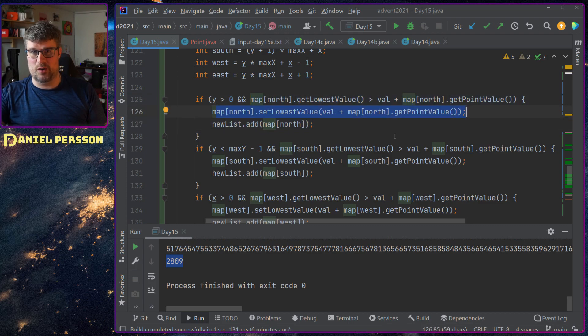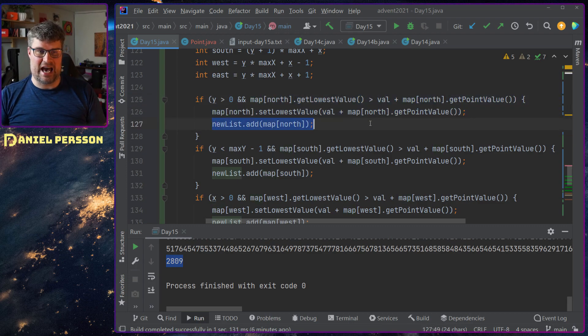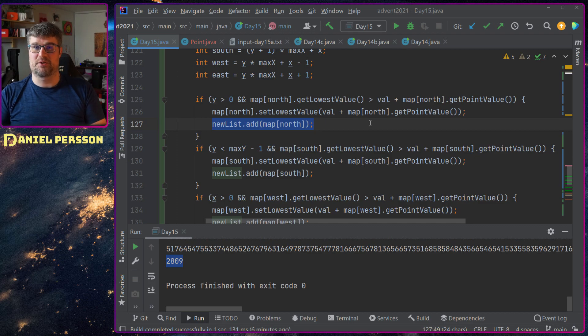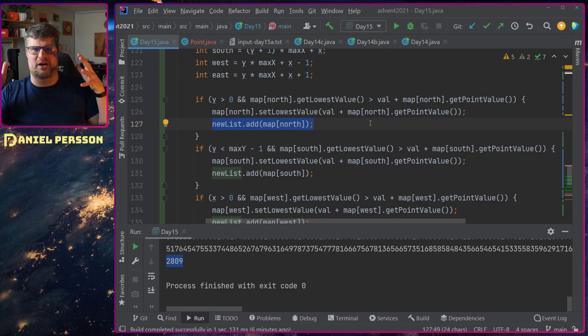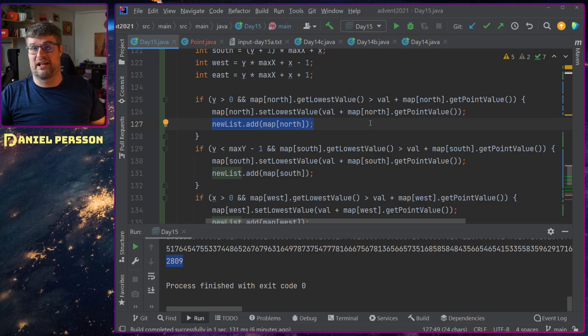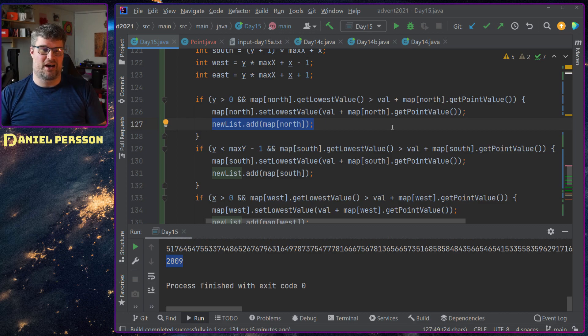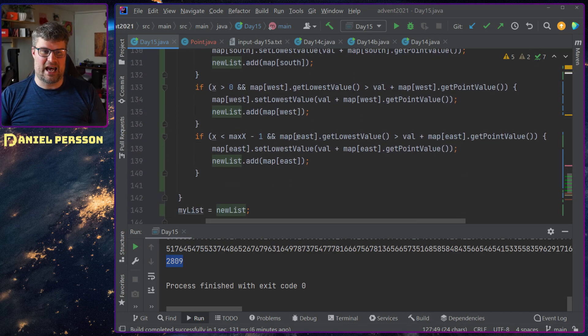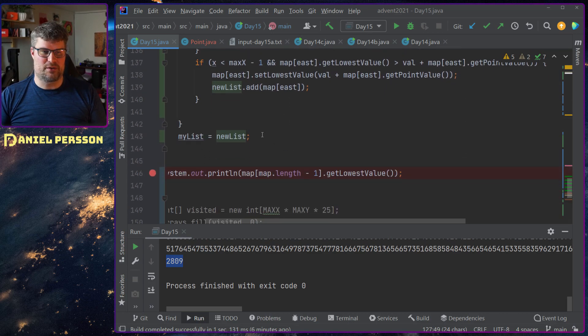Then I will update that value, set the new lowest value for it, and then add that to a list because that's a new starting point where I might branch out somewhere else.